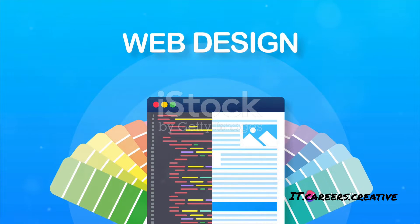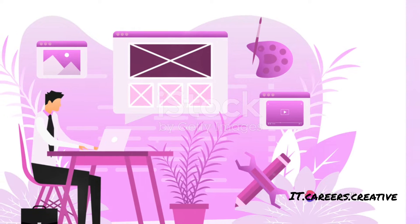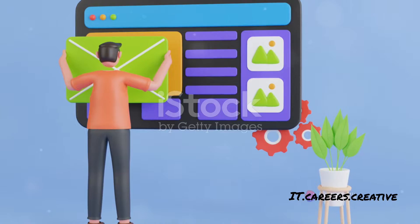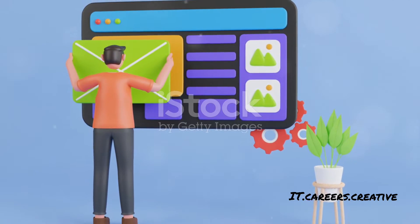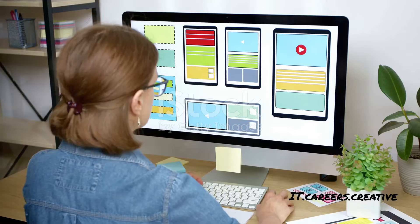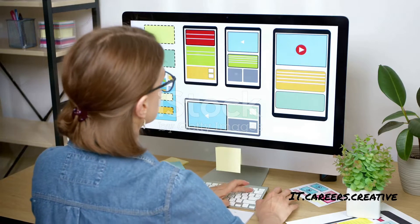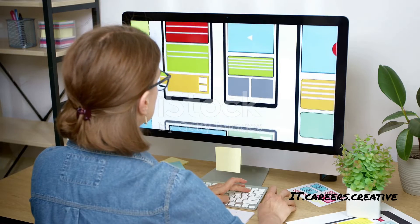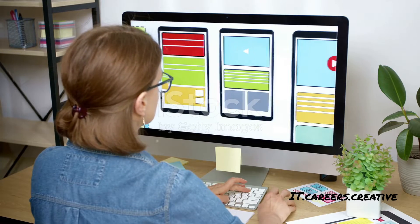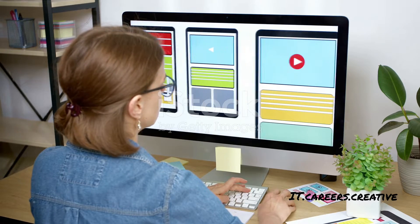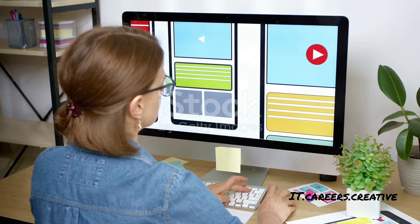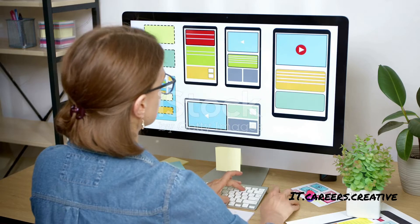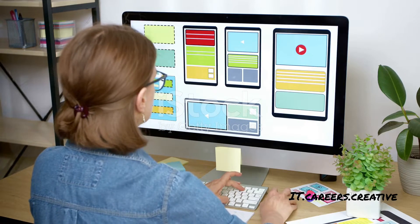The term UI stands for User Interface. It refers to the graphical layout of an application or website, think buttons, icons, menus, forms, and typography, all the visual elements you see and interact with on the screen.